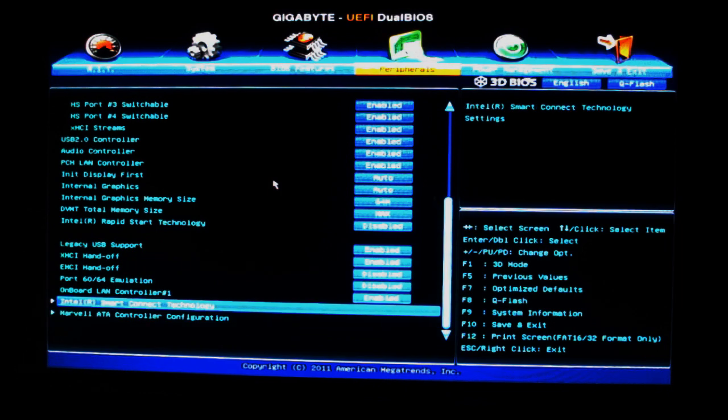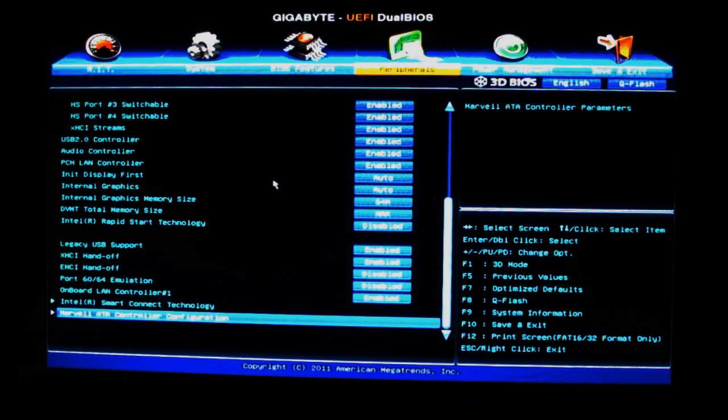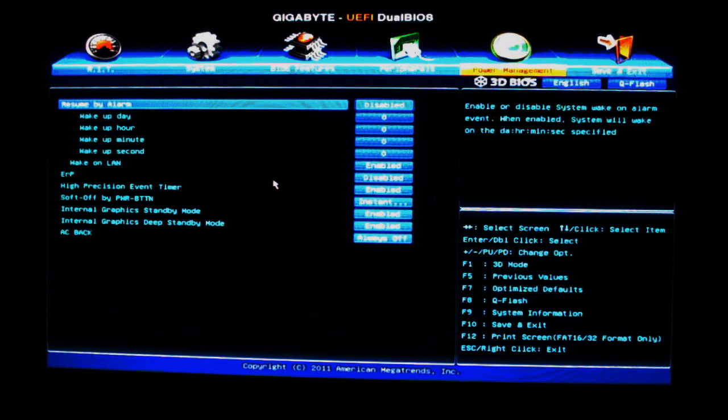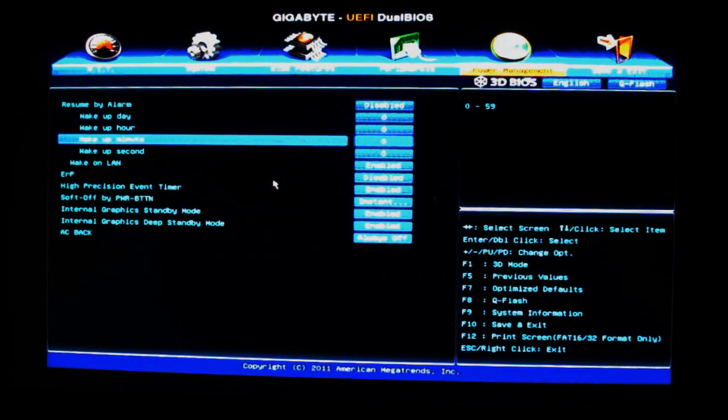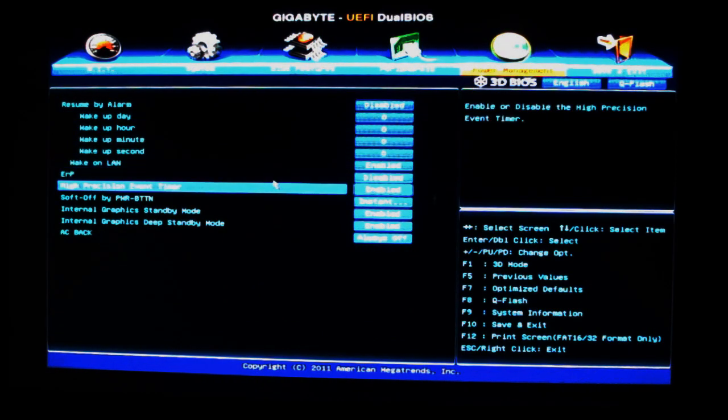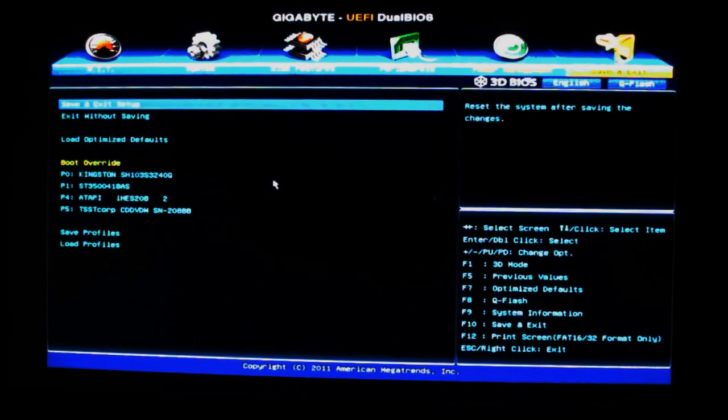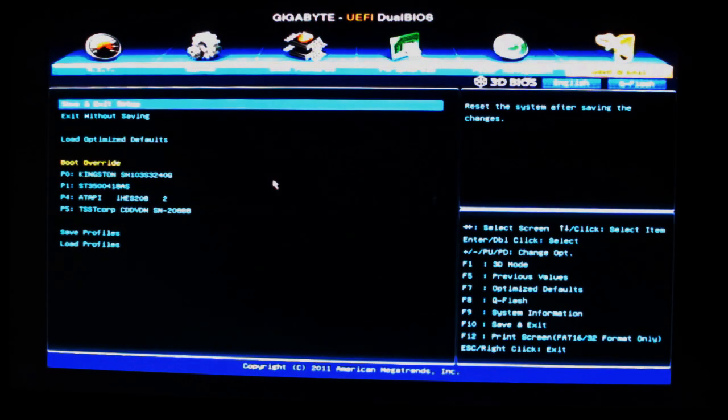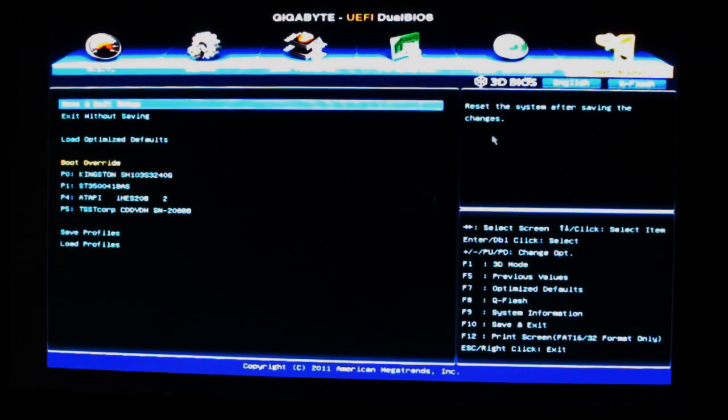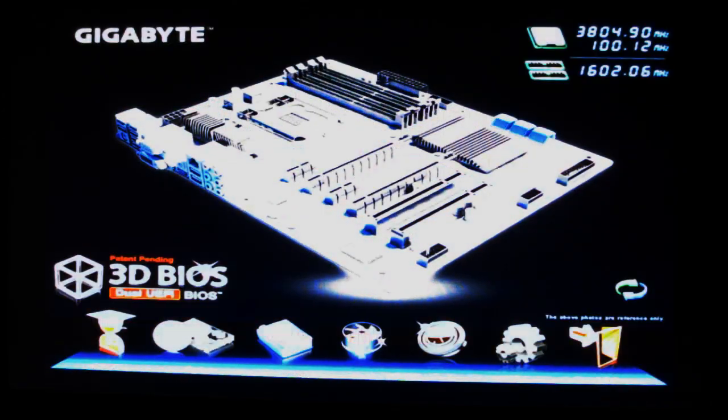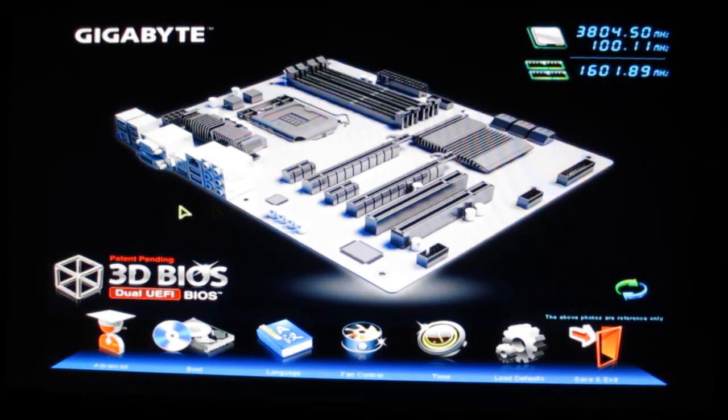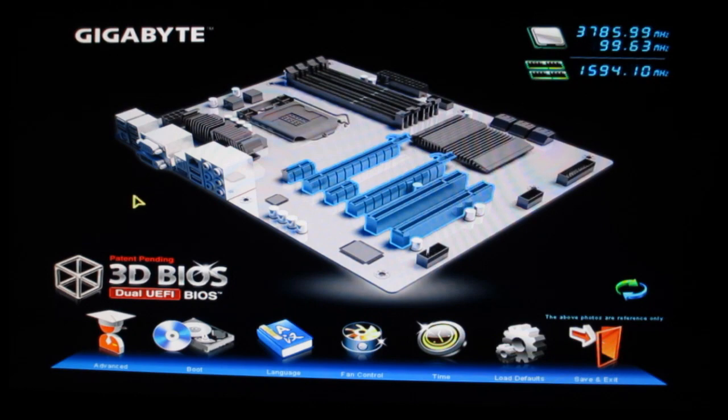Power management has basic power management settings, and then just our save and exit. Now if we click the 3D BIOS here, it will bring us into the actual 3D BIOS, where you get a good shot of the motherboard.